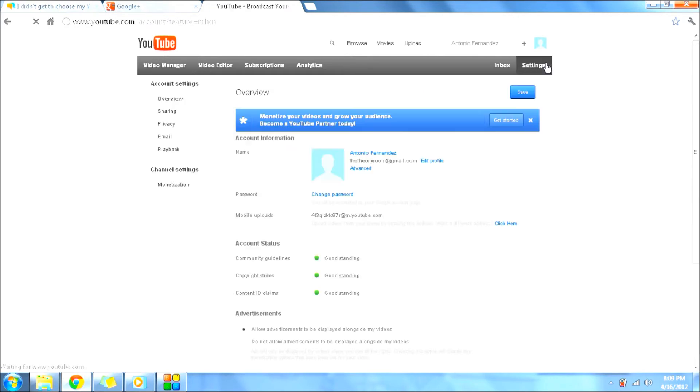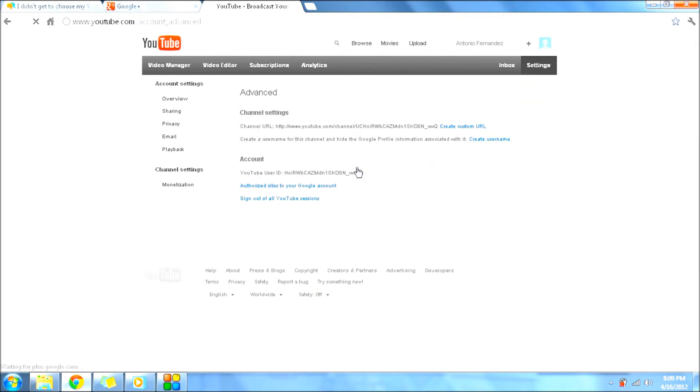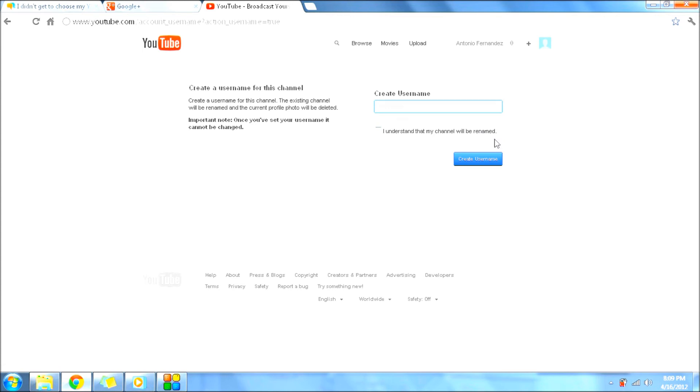And when you click on the Settings button, click on Advanced. When you click on Advanced, right here it says create username for this channel. So you click create username for this channel.